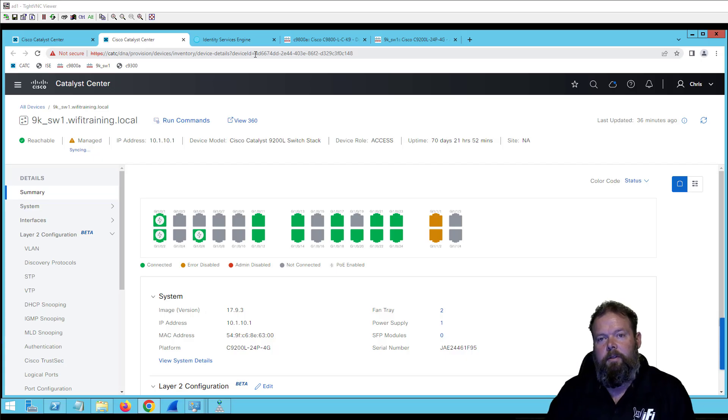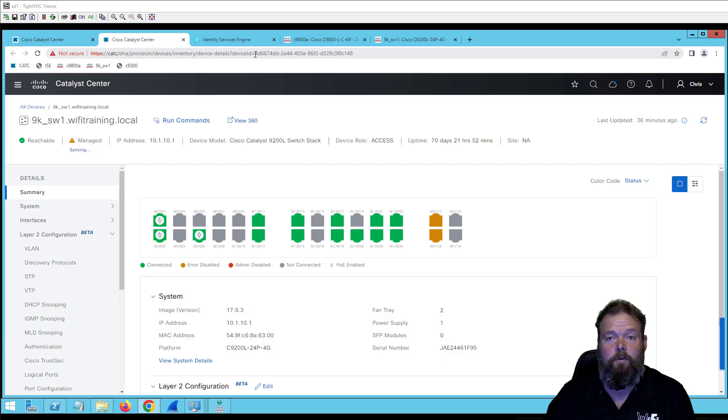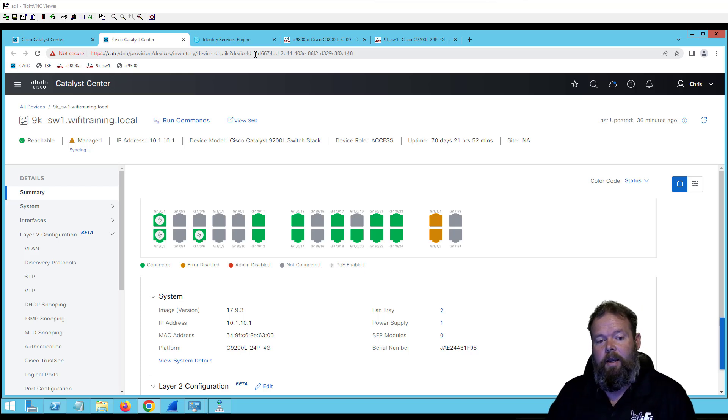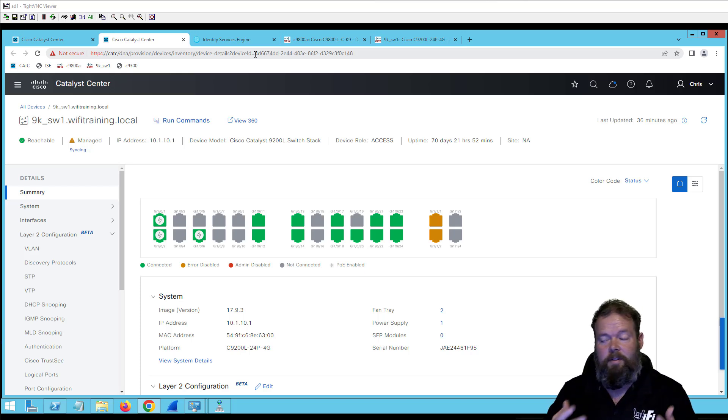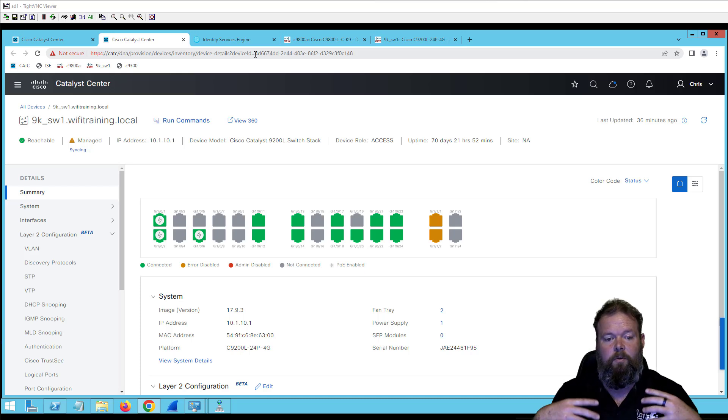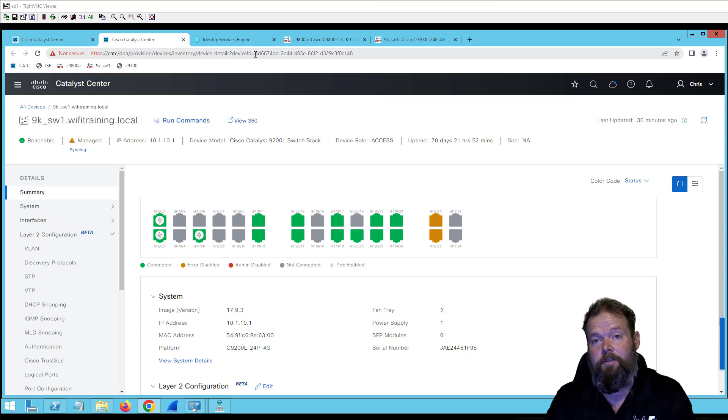I'm currently working on this new Catalyst Center course for Wi-Fi training and noticed during this latest upgrade that there were some new features that are pretty cool.